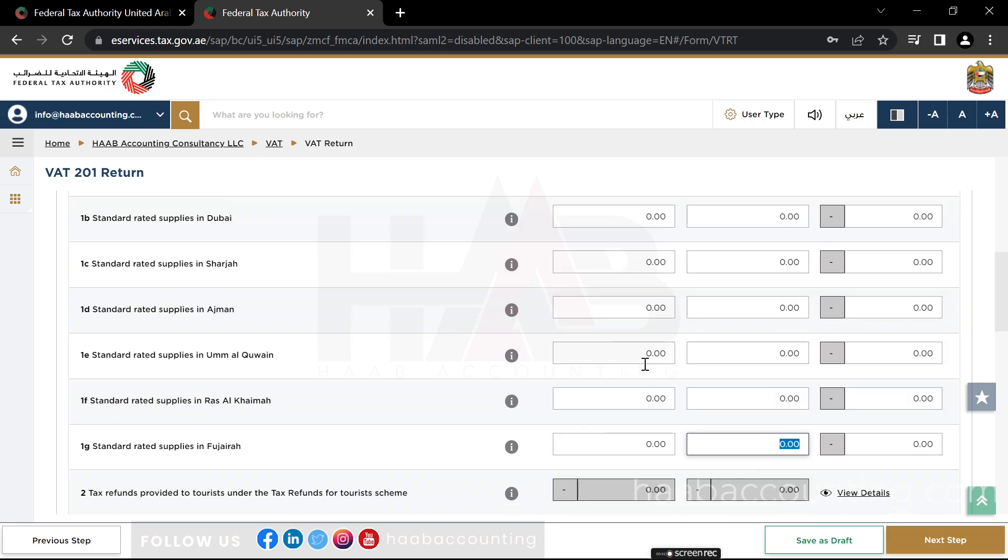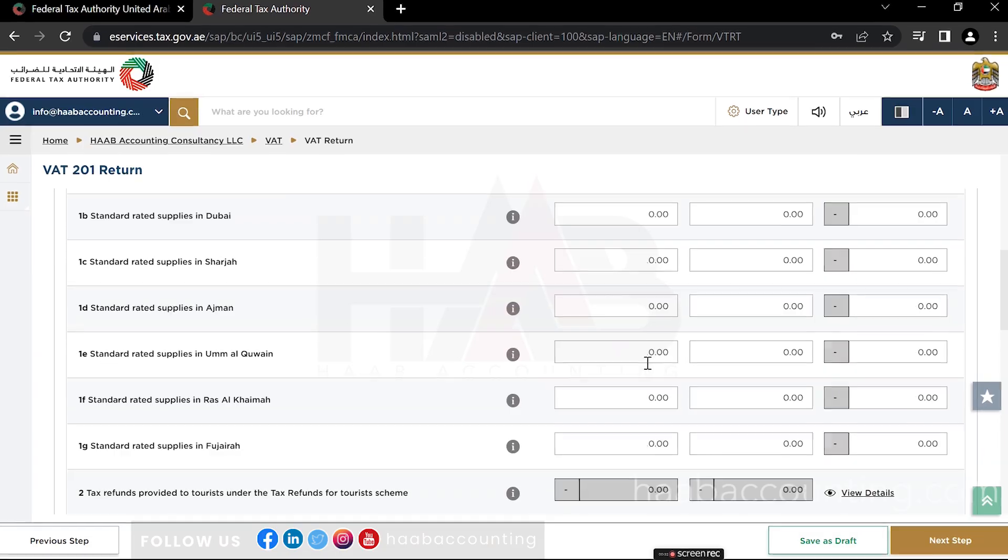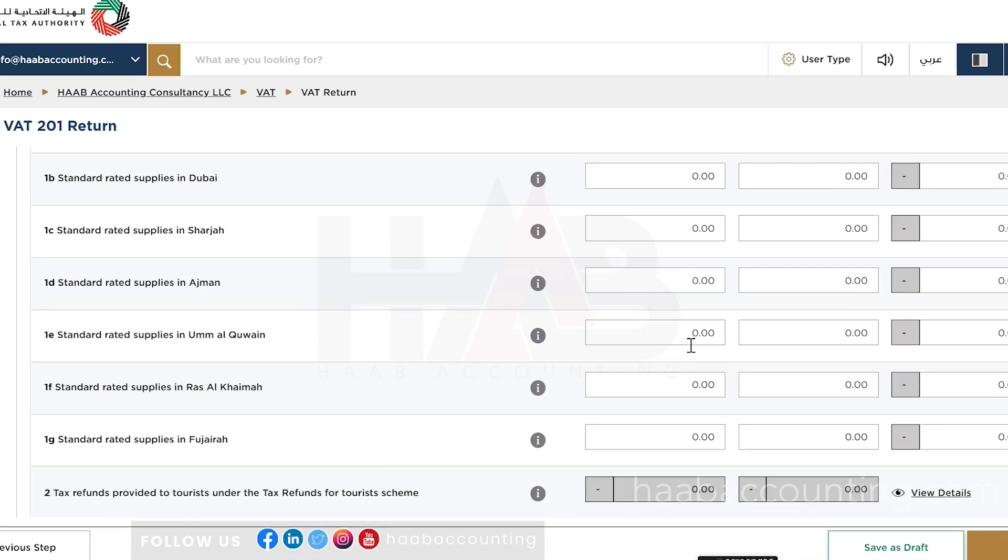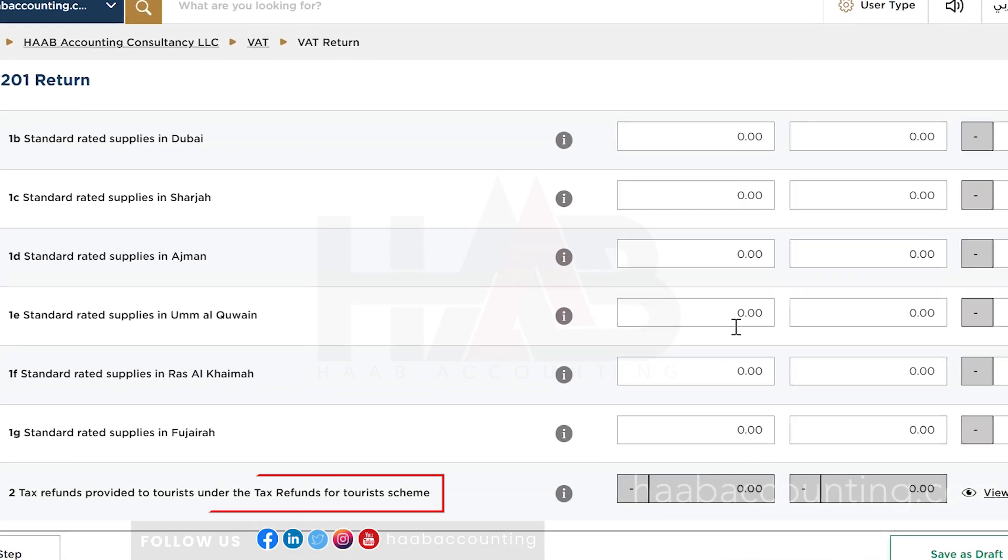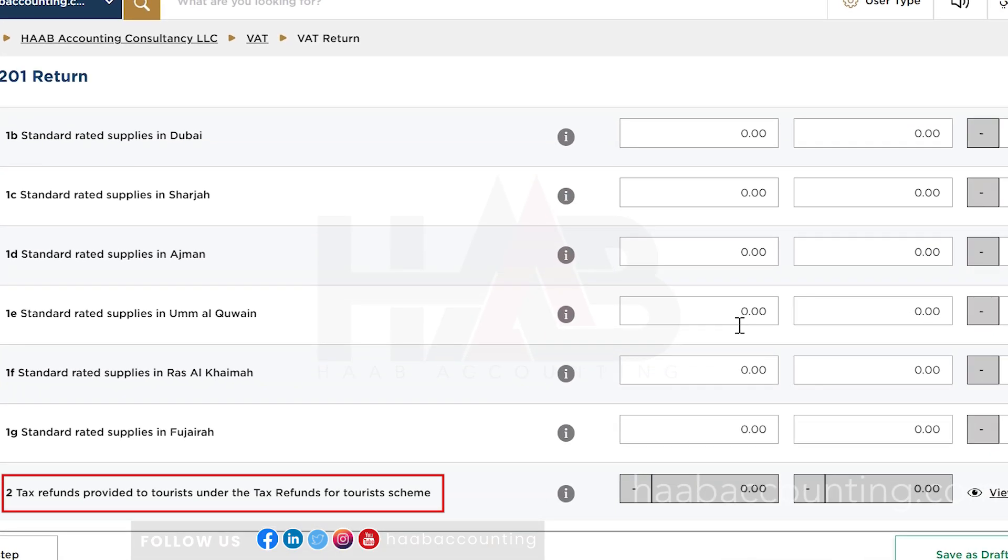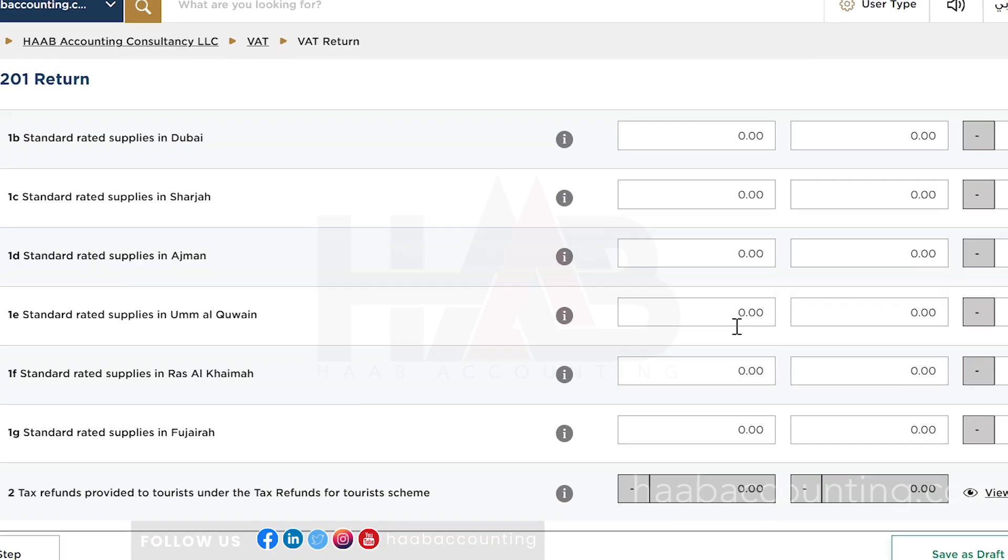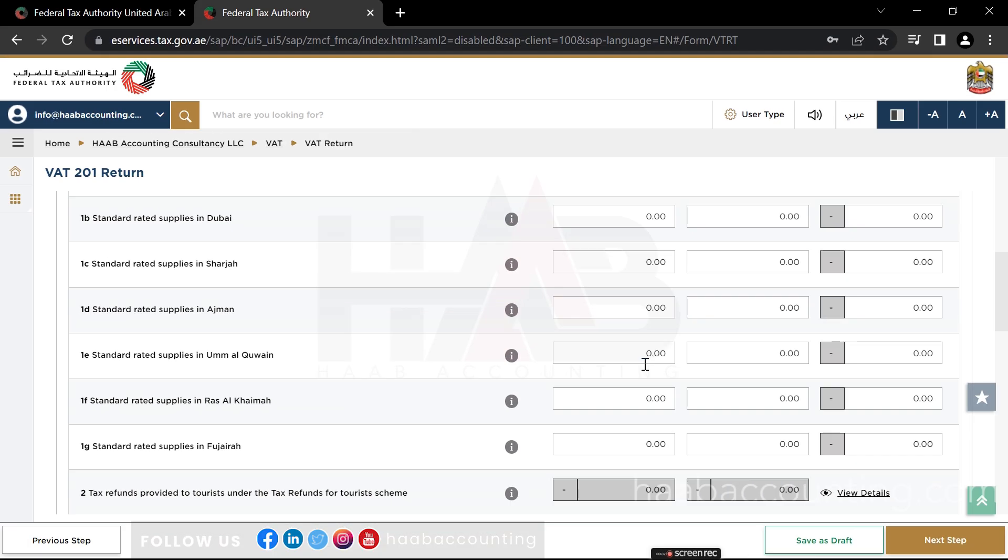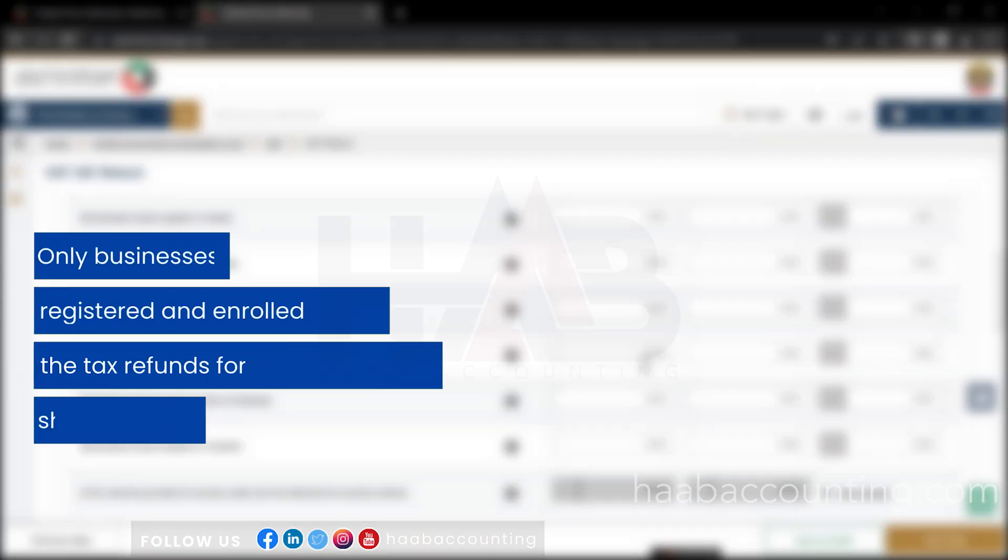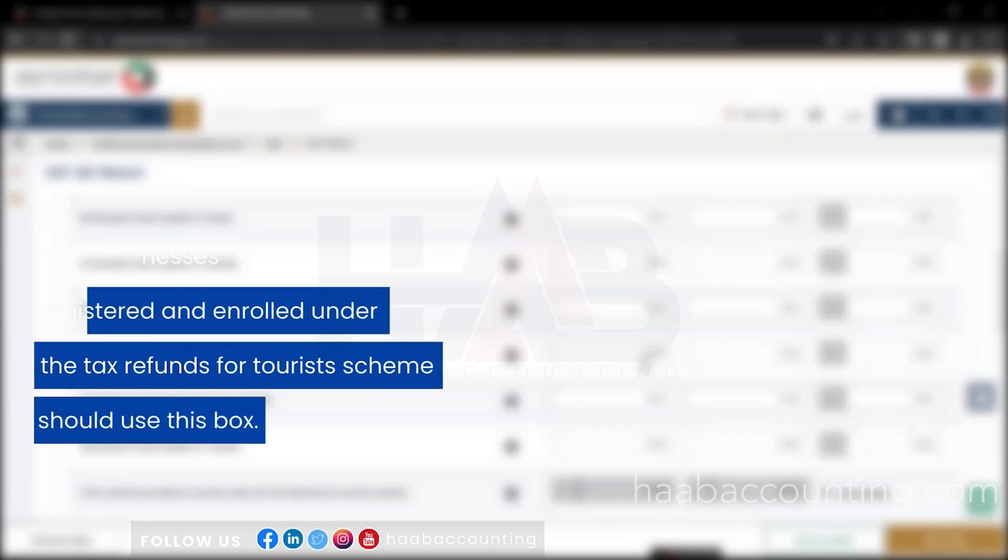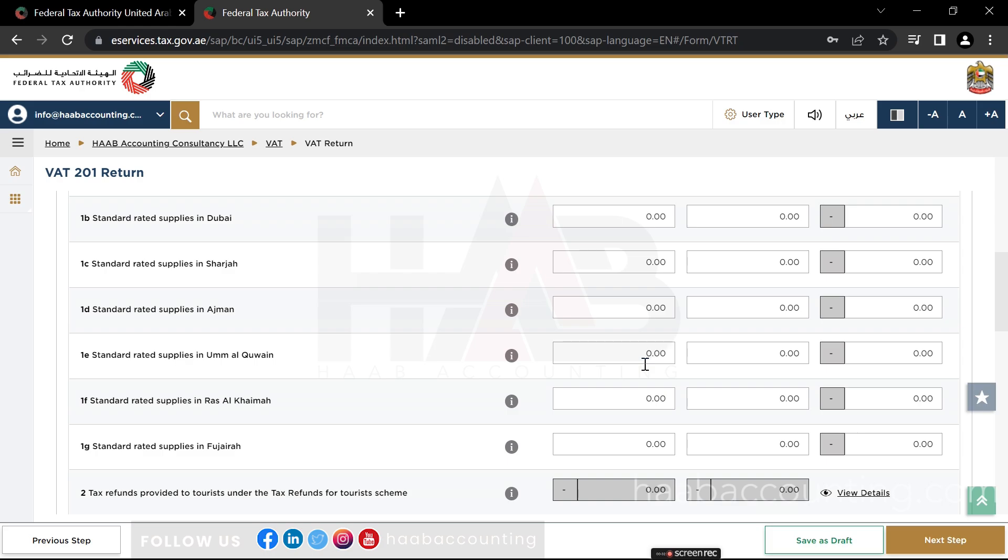Box number 2: this box is for any value of tax refunds provided to tourists under the Tax Refund for Tourists Scheme. The amounts in box number 2 will pre-populate from Planet Tax-Free System. Click on View Details to view the details received from Planet Tax-Free System. Only businesses registered and enrolled under the Tax Refunds for Tourists Scheme should use this box.